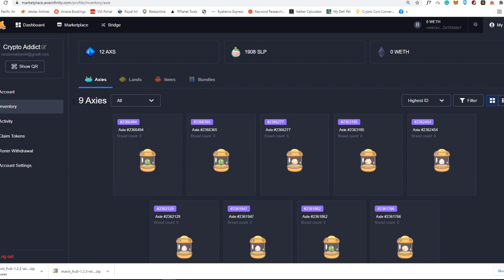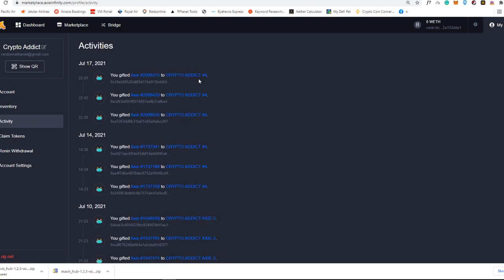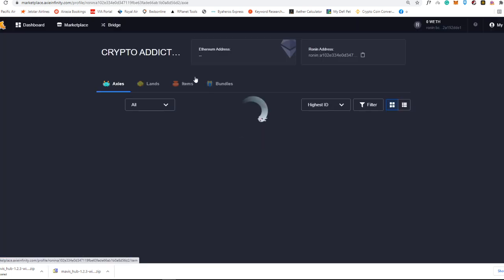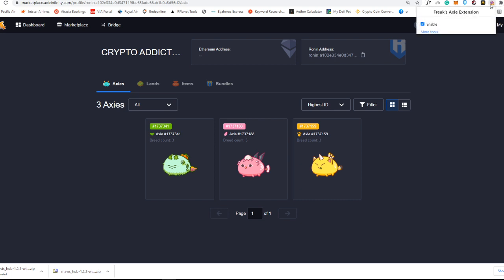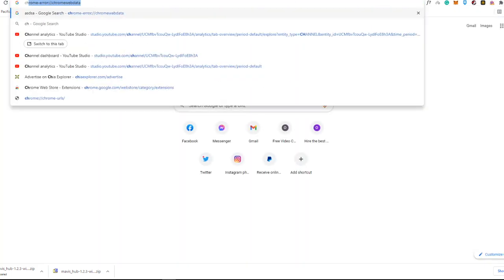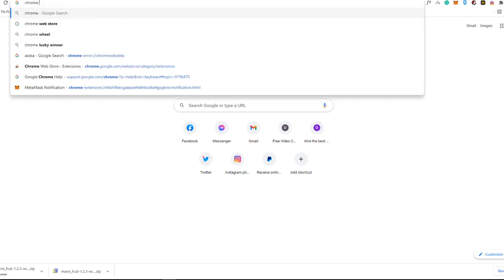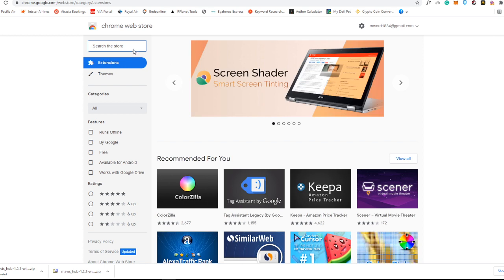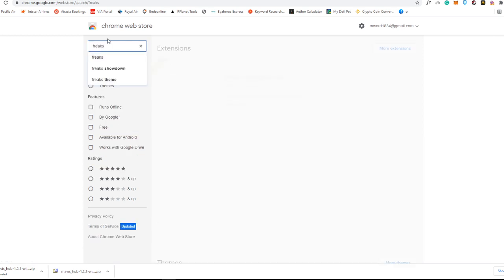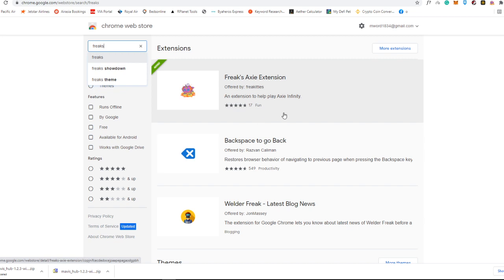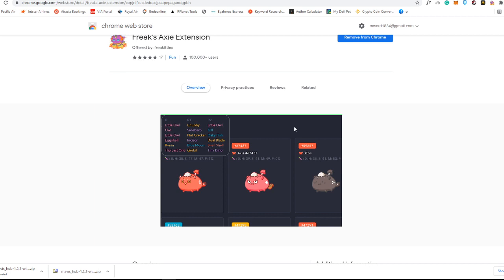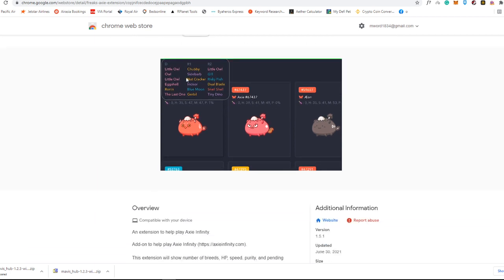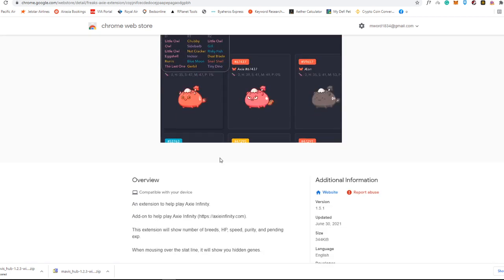The second thing here is this Freaks Axie Extension. Just download it into Chrome Store. Chrome Web Store. We're just going to look into the Chrome Web Store. Then search for Freaks. Download this one. This one is really free. It is called Freaks Axie Extension. It gives you an overview on what kind of parts your axes have.